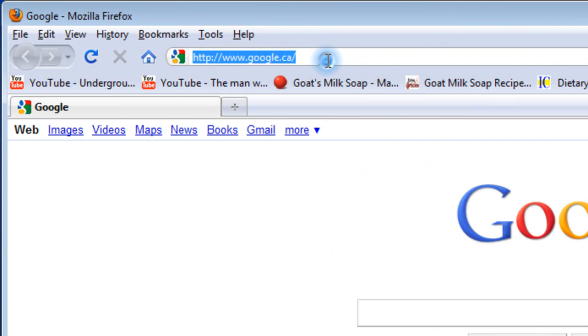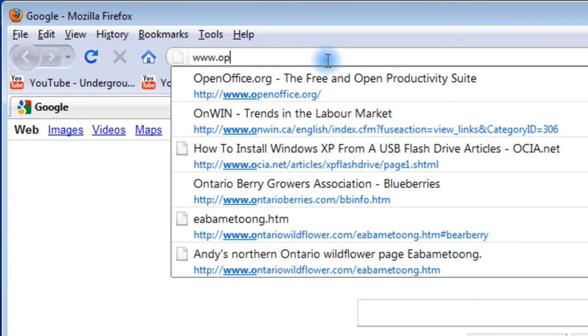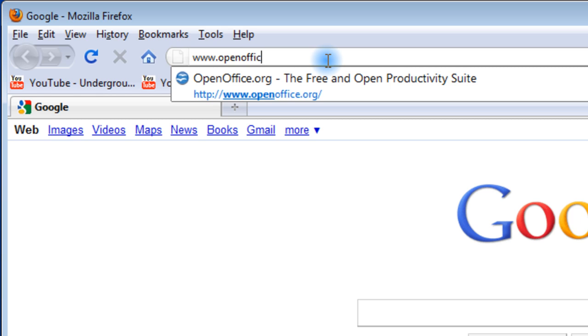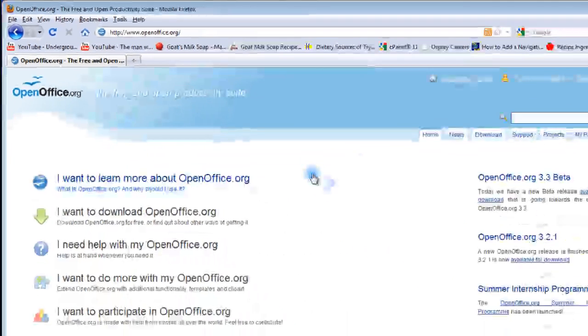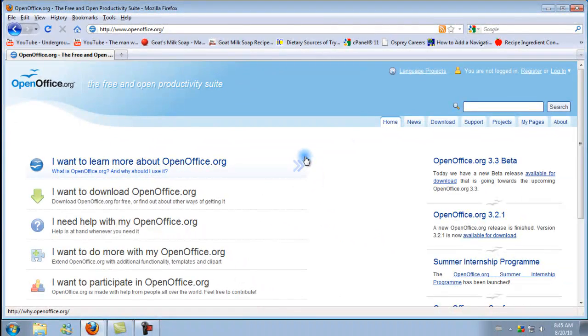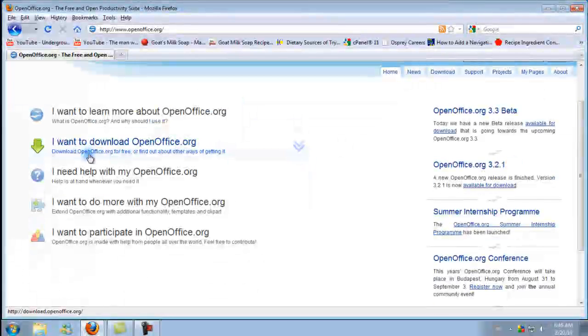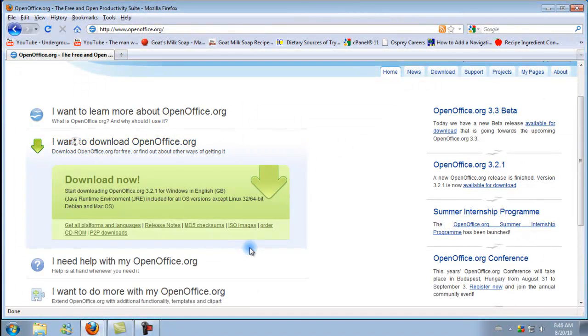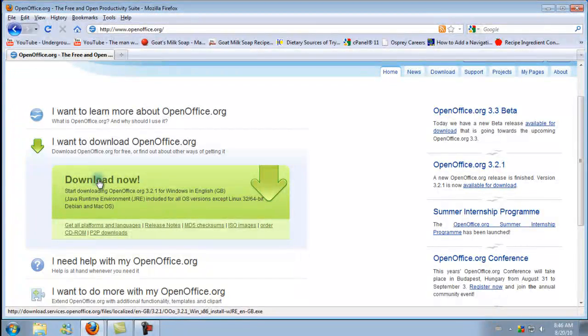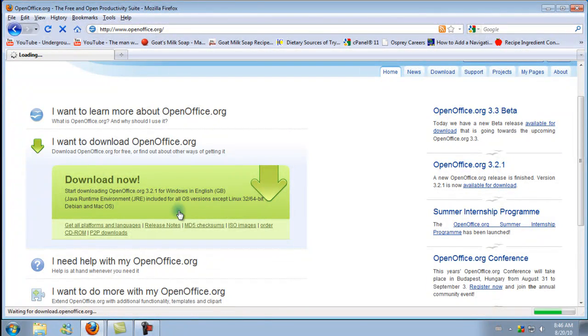So you go up to the address bar, you type in www.openoffice.org. Okay, and then you click on this link that says I want to download OpenOffice and click on download now.